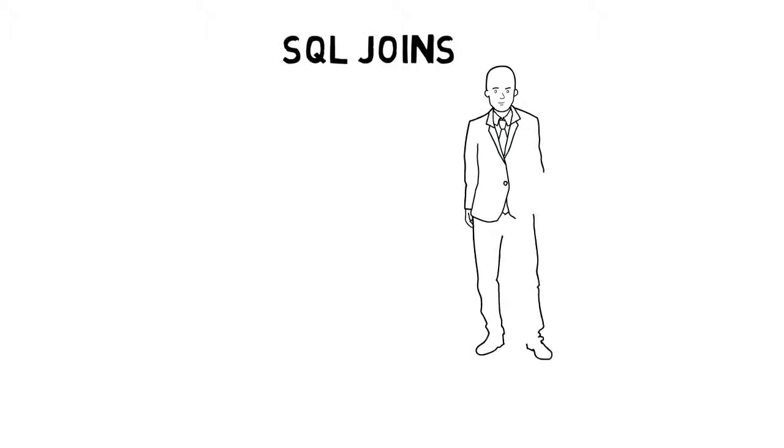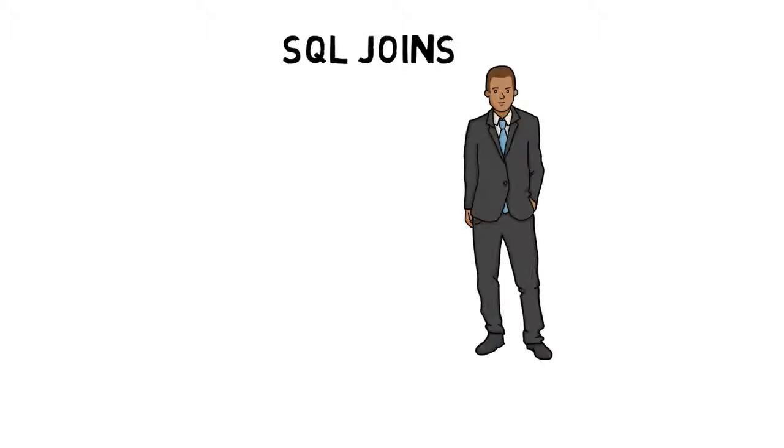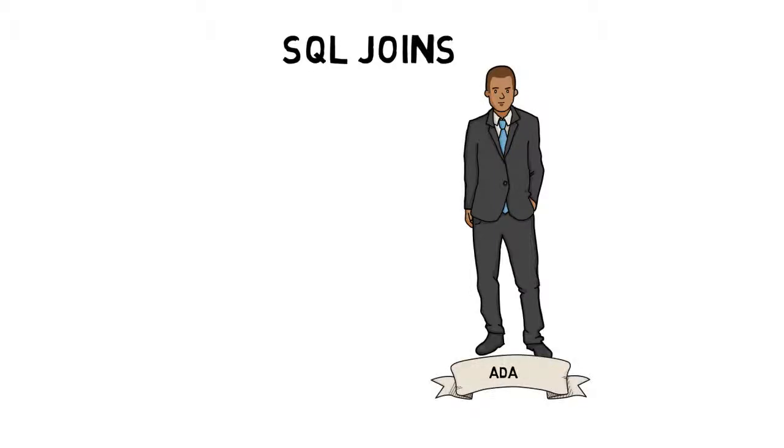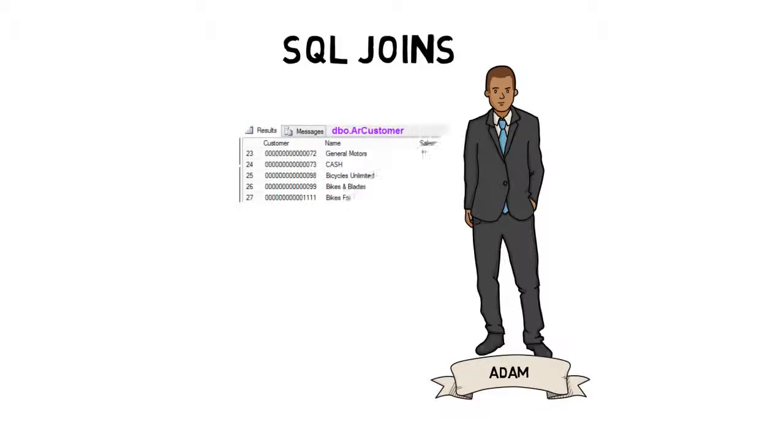SQL Joins. Here we have Adam. He's a manager at the Outdoors Company and he has a problem.